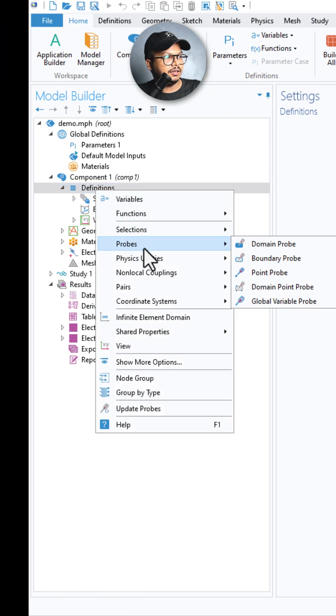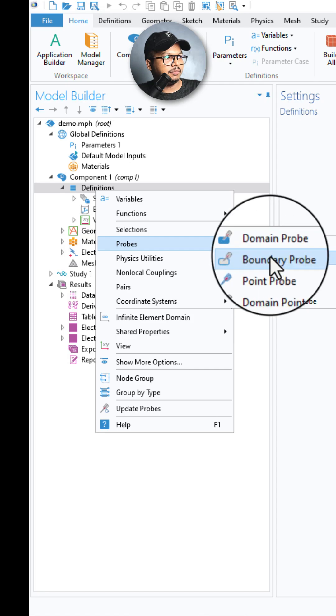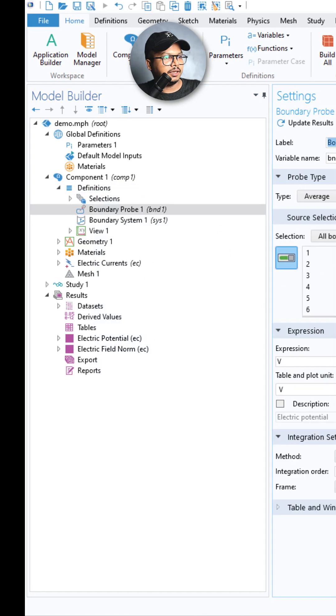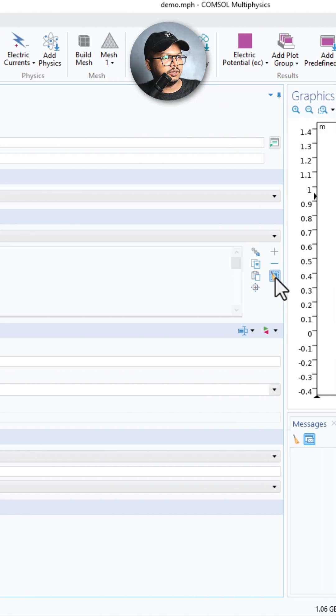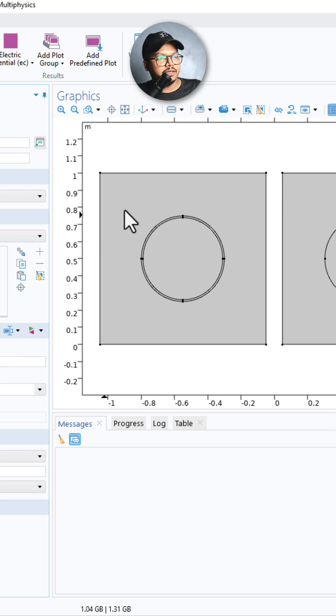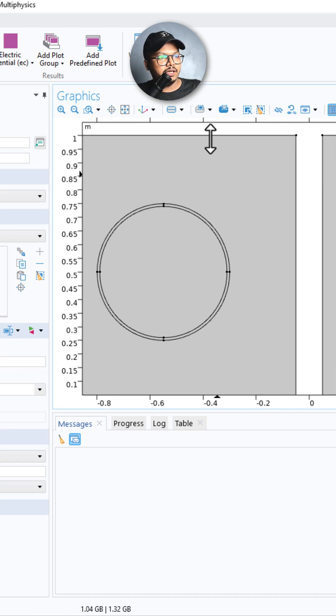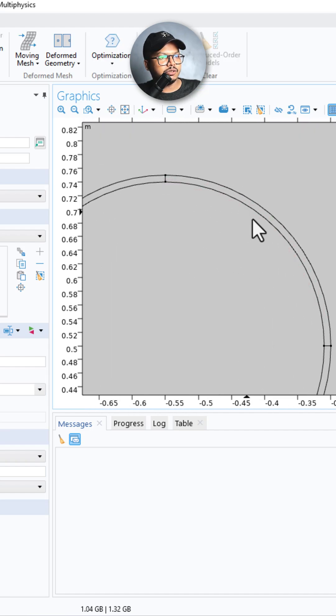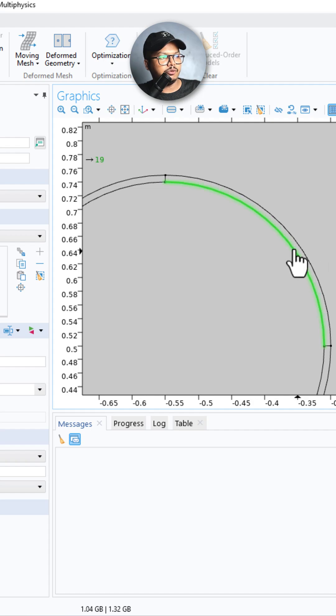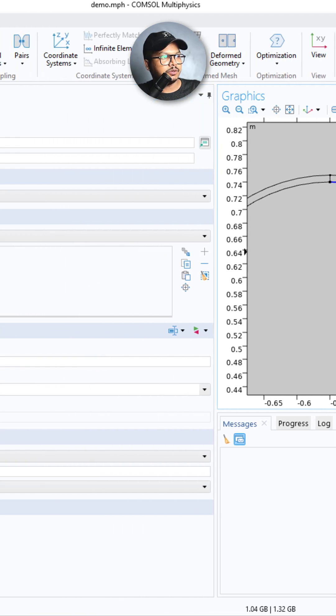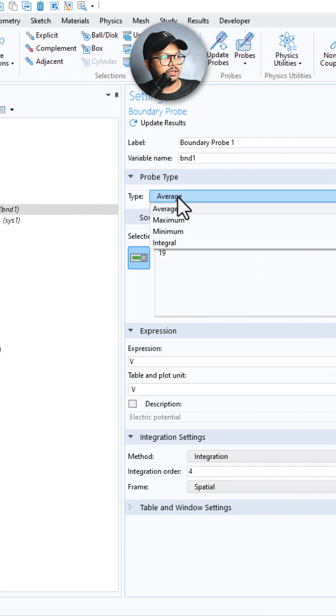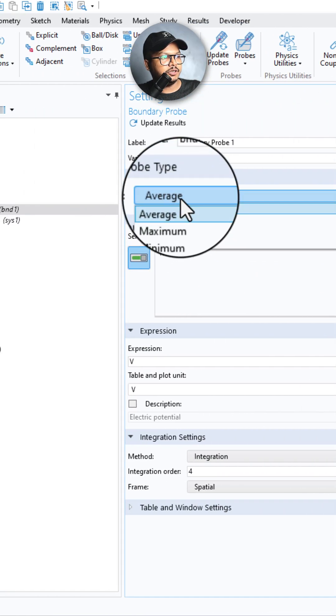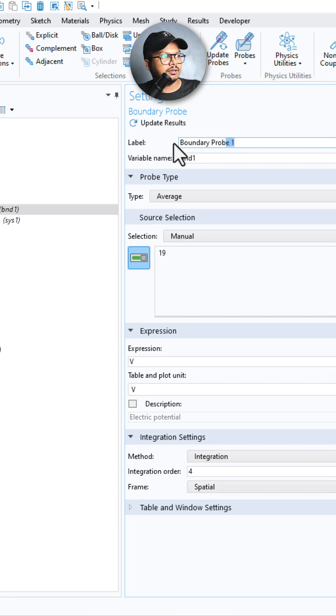I'll just right click, click on Probe, and click on Boundary Probe. And I will click on this, select all, and I want to study the average of the potential in this boundary. Okay, so I'll click on Average.